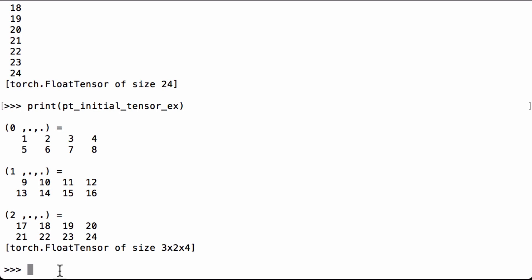Perfect. We were able to flatten a PyTorch tensor by using the PyTorch view operation and the negative 1.